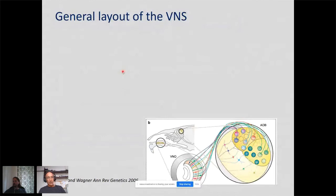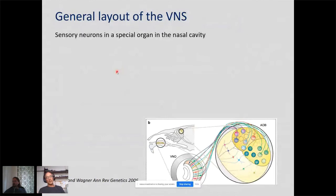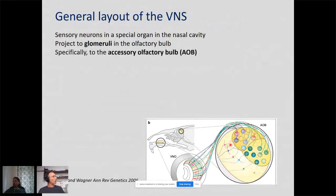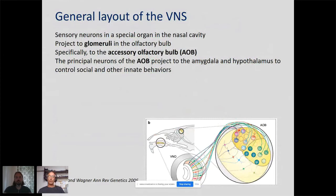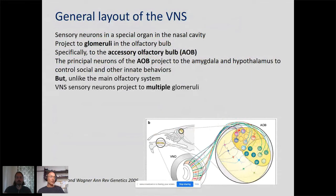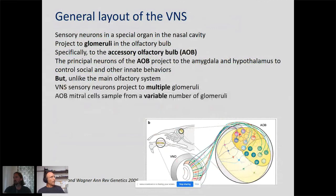Here is the general layout of the vomeronasal system. Sensory neurons in the nasal cavity project to structures called glomeruli in the olfactory bulb — specifically the accessory olfactory bulb. In the olfactory bulb you have principal neurons called mitral tufted cells that sample inputs from these glomeruli and send axons to regions in the amygdala and hypothalamus controlling social and innate behaviors. Unlike the main olfactory system, sensory neurons of the vomeronasal system project to multiple glomeruli, and the mitral cells sample from a variable number of glomeruli.